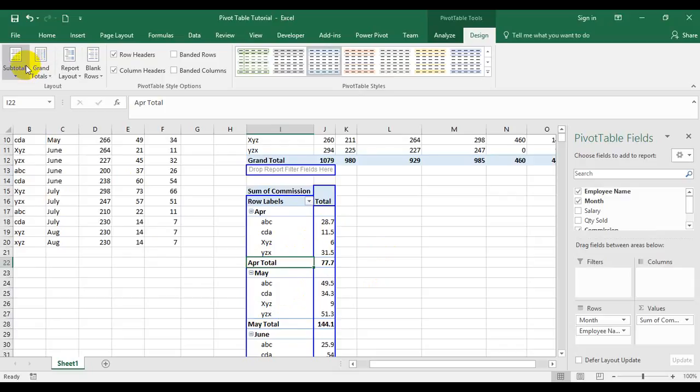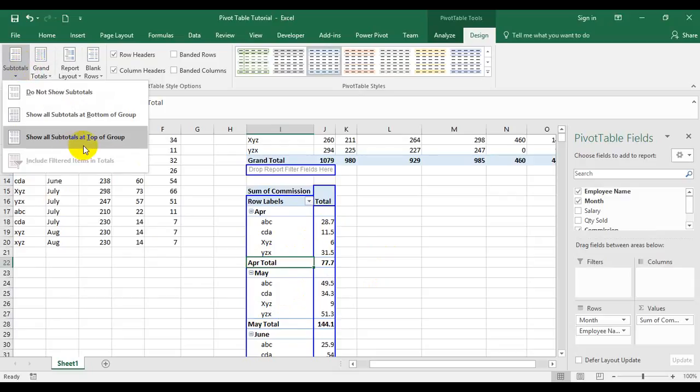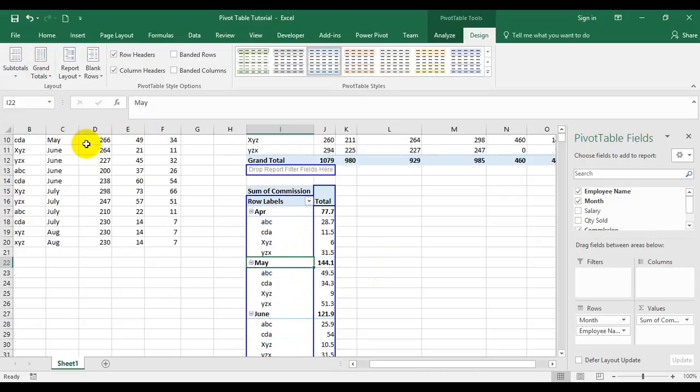The third option is 'show all subtotals at the top of the group.' Clicking that moves the subtotal display up so the total appears at the top of each group.